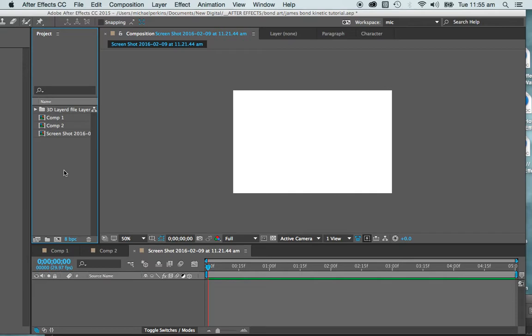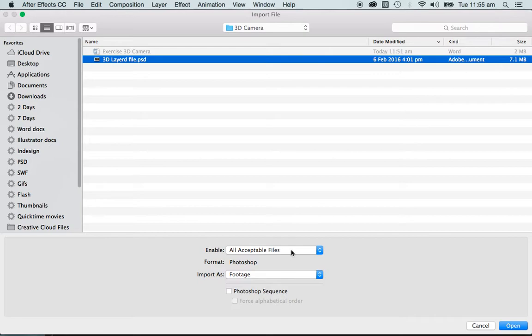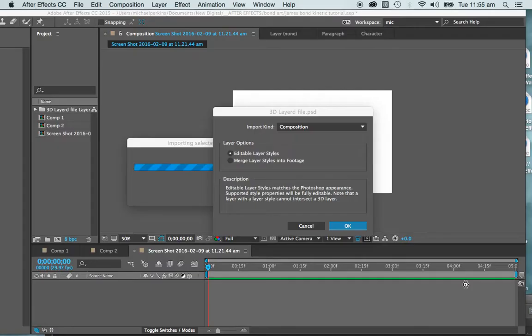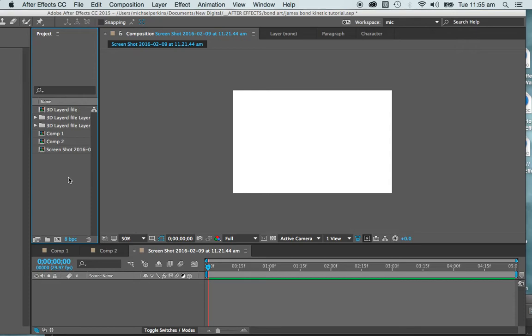I'm going to import a file, and this is a layered file, it's a Photoshop layered file. I want to ensure that it comes in, not as footage, but of course as composition, so that way I'll have full access to all of the layers, and they'll be coming in a bit like that.